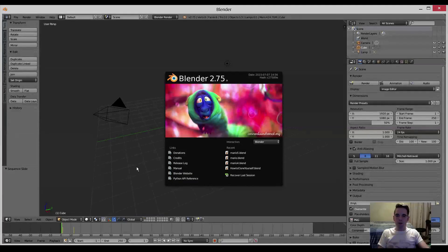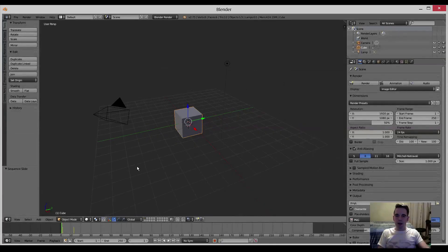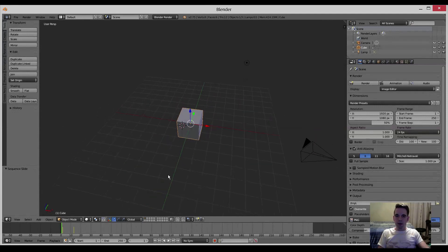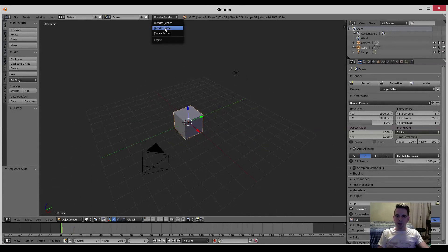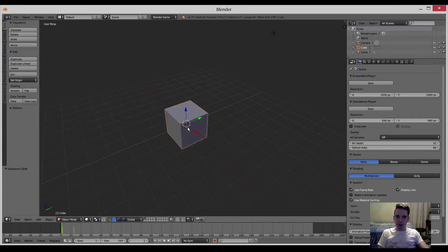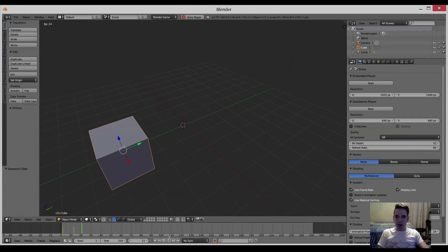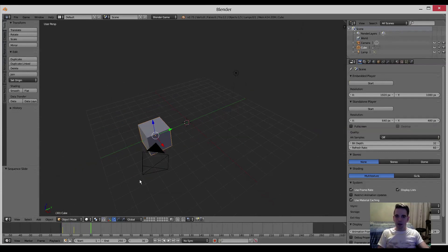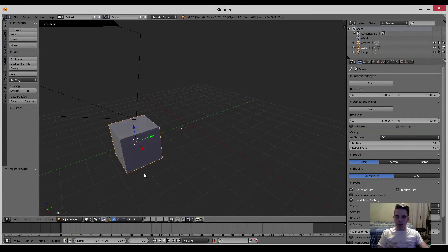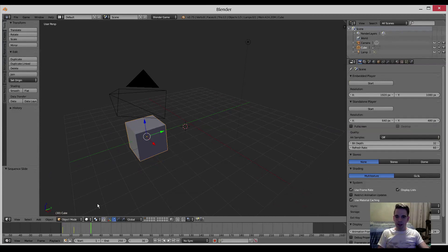Blender is a powerful program. Not only is it a 3D modeling program, but it can also be used as a game engine that can also animate a character or objects that you have in the scene.